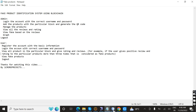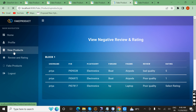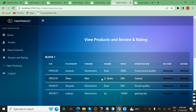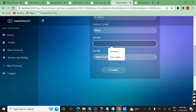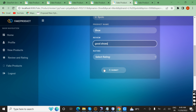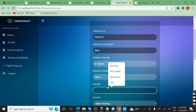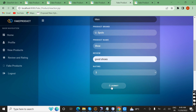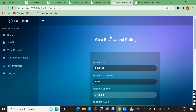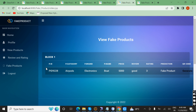For example, I am going to give positive reviews three times as user Priya for the product shoes — submitting a review of 'good shoes' three times. Once a user submits more than three positive reviews for the same product, the product will be flagged as a fake product.